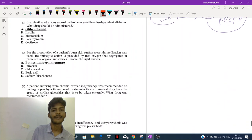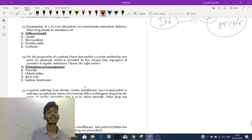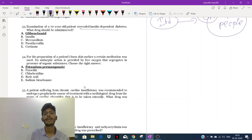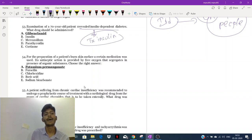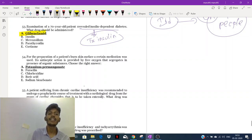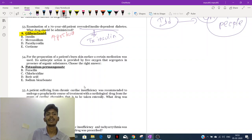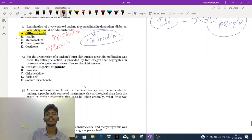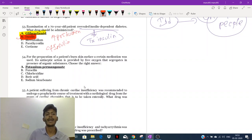Question 53: a patient with insulin-dependent diabetes mellitus — the treatment will be insulin. In some questions they mention glibenclamide, which is a drug that increases the production of insulin. But when the option contains insulin directly, my preference would be insulin as the answer.